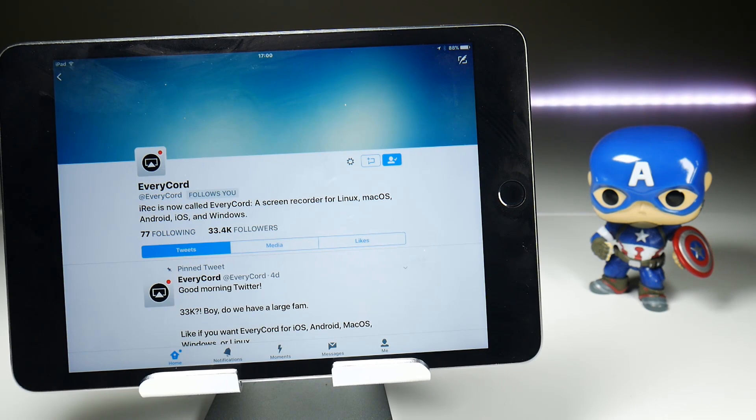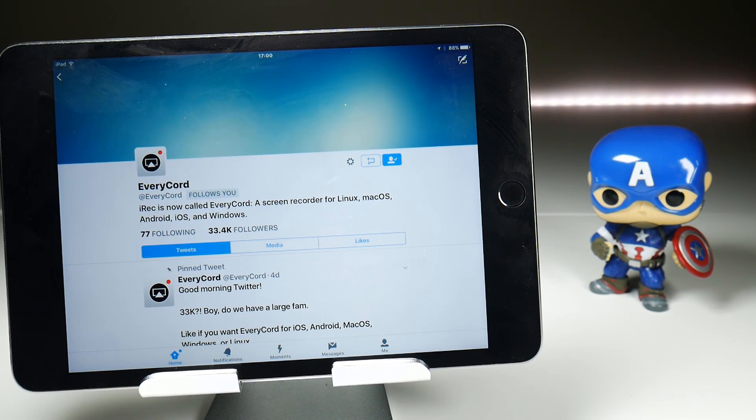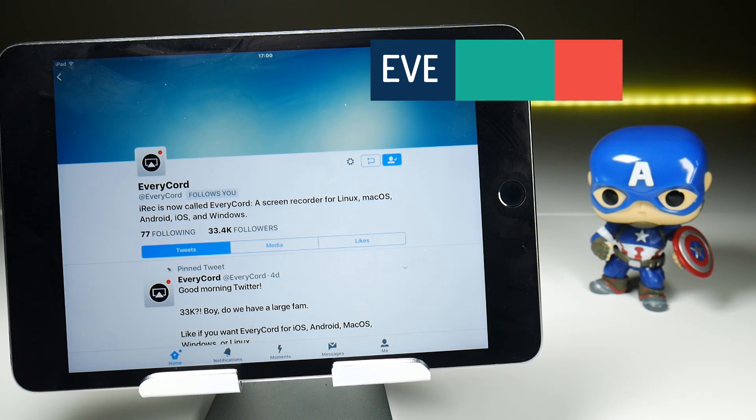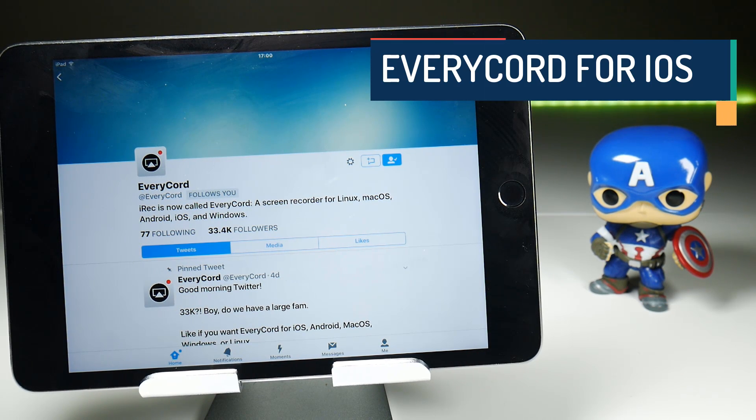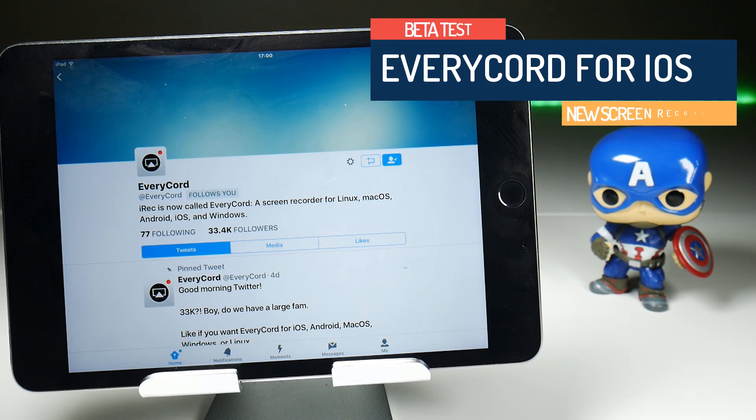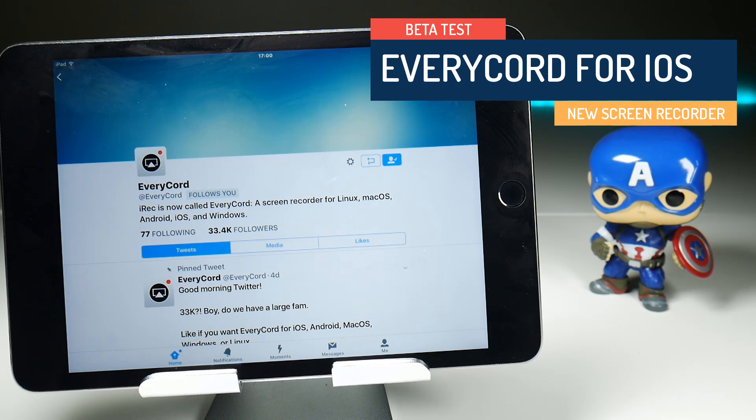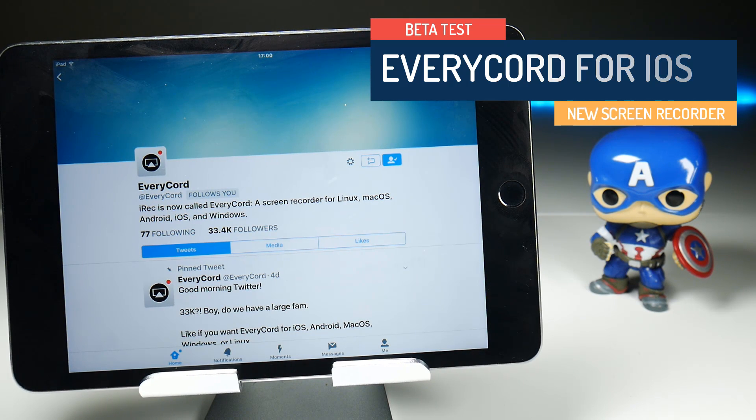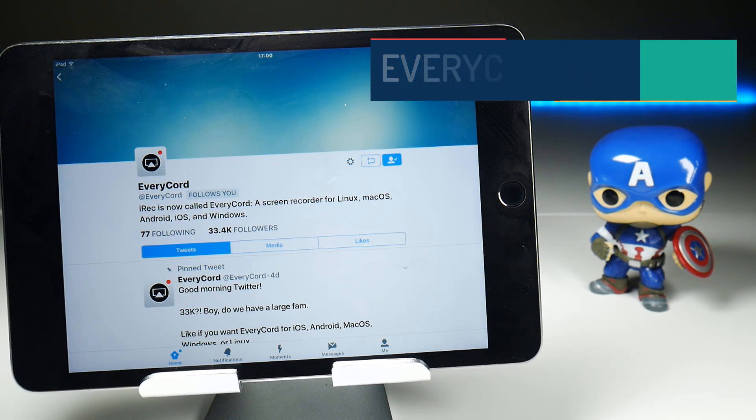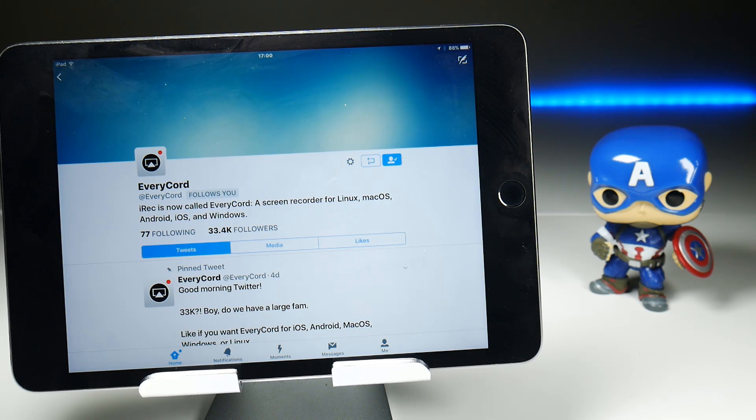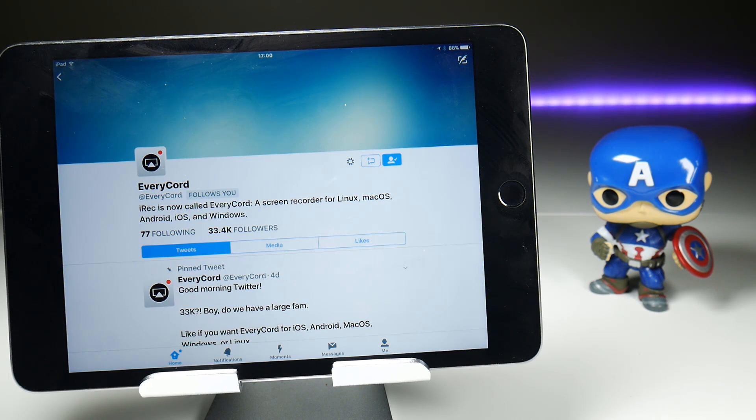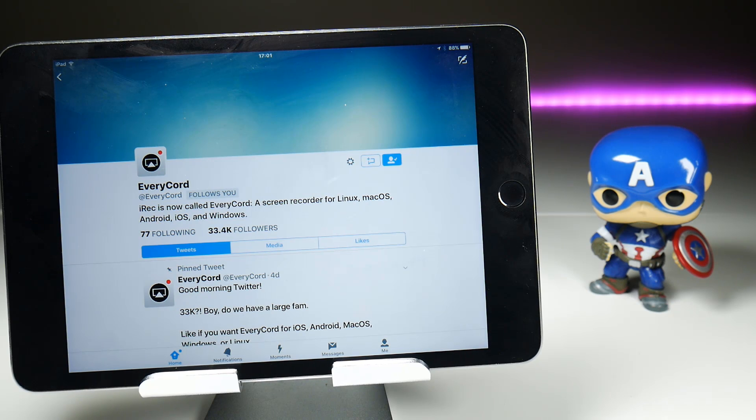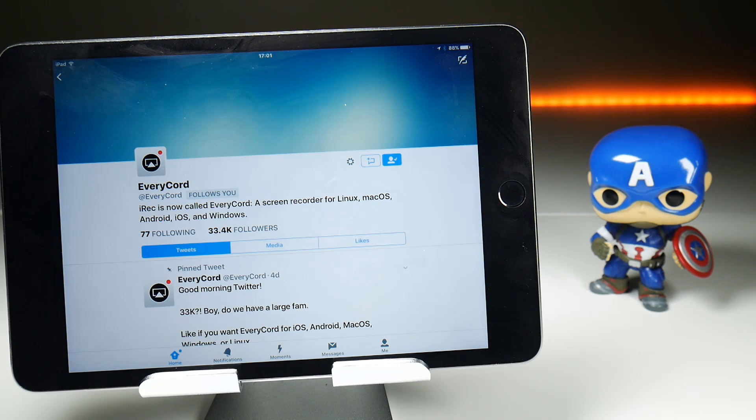So here follows a quick history lesson. Evrecord is actually another iOS screen recorder in disguise. It used to be called iRec, or specifically iRec 2.0, which was released in beta stage in September of last year but due to legal reasons and other problems it got canned before it even got started. But now they're back, they seem to have resolved their issues, and this is a beta release once again of their new Evrecord iOS screen recorder.